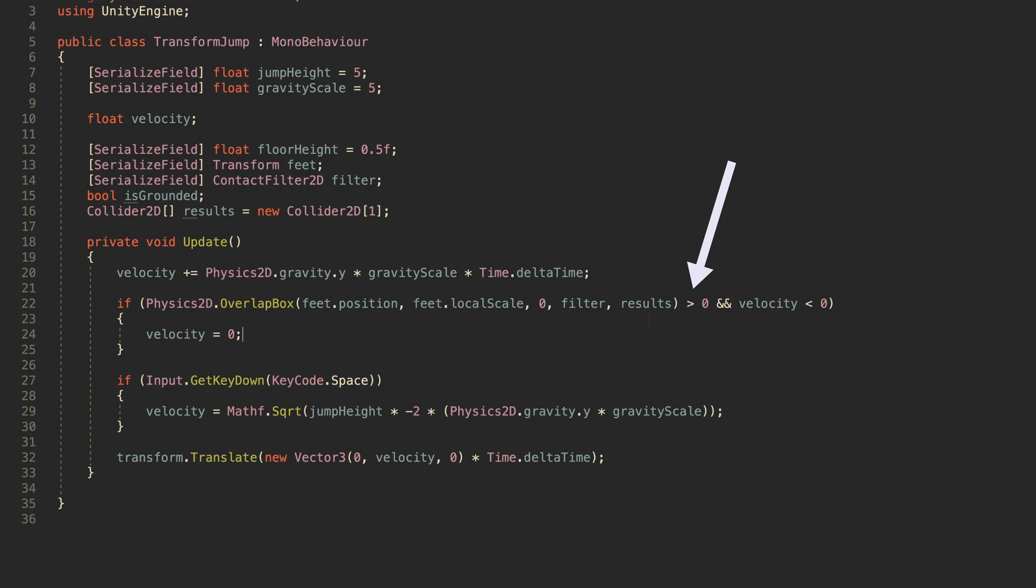When this happens, the velocity of the object is set back to 0, preventing the object from falling under gravity.